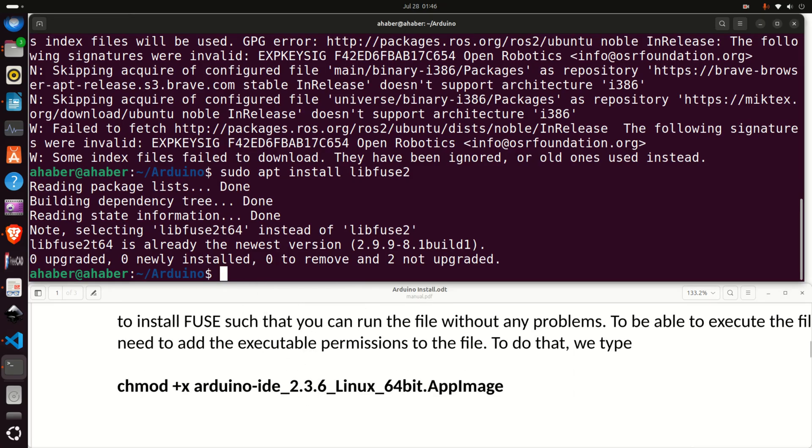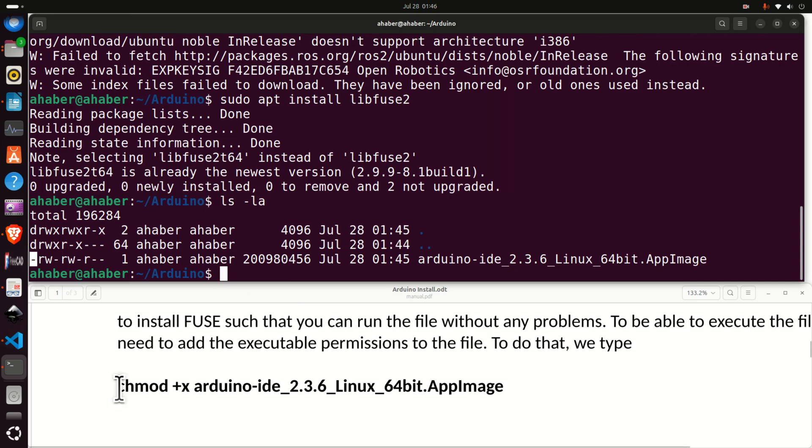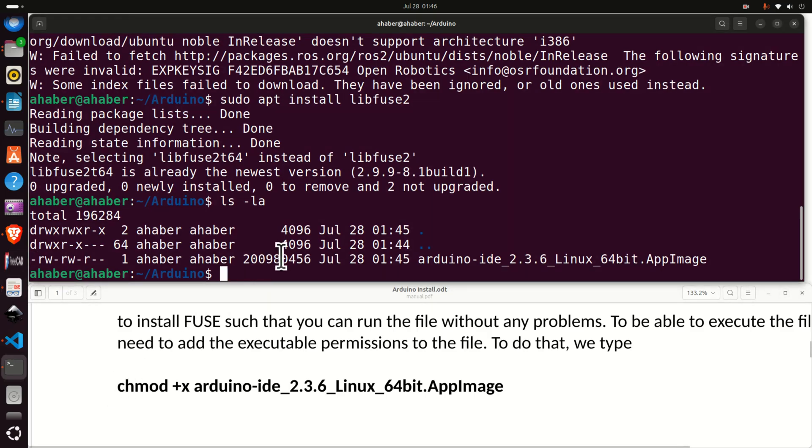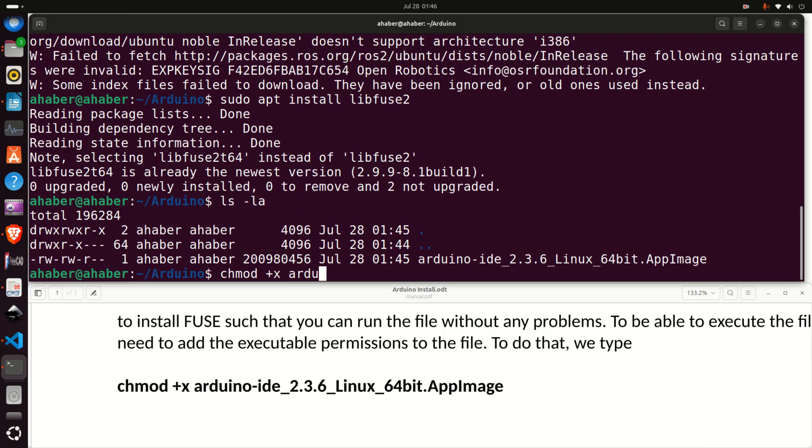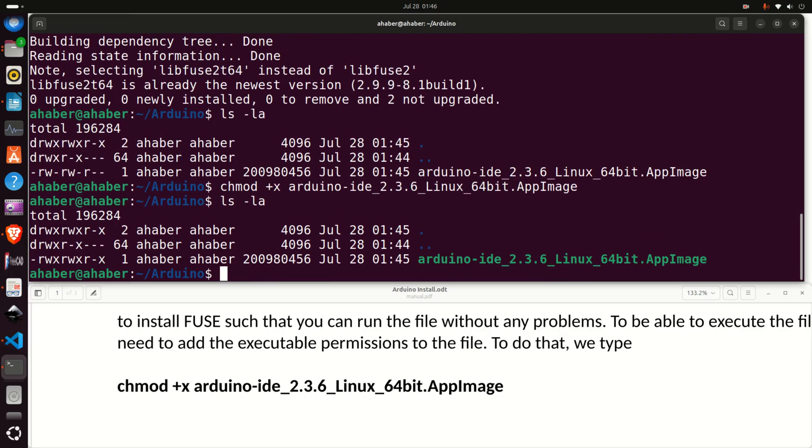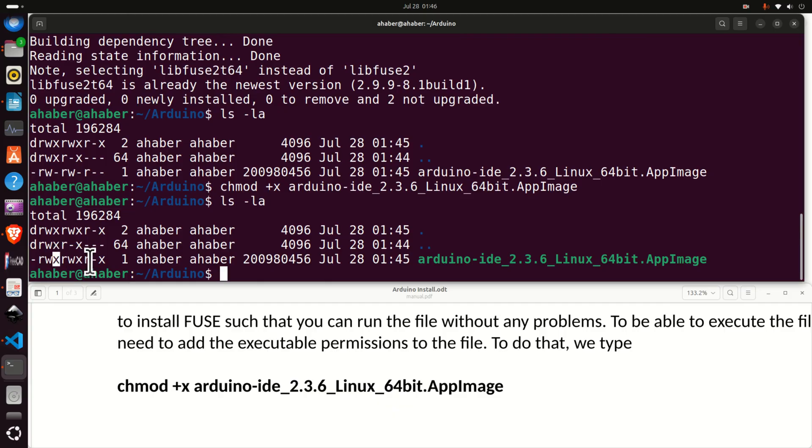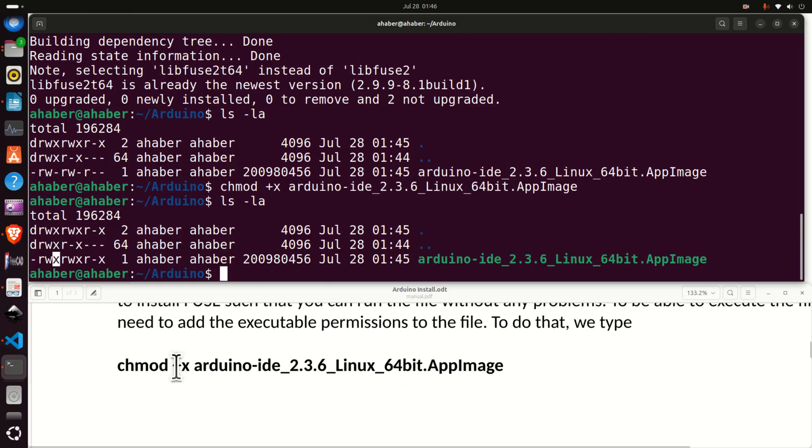Next, let's repeat the list command. The issue is that we cannot execute this file. To enable the executable we need to type chmod then plus x then type Arduino and press tab to autocomplete and press enter. Now if you press this command you will see that the file is green. This means that we can execute this file since you can see x over here.